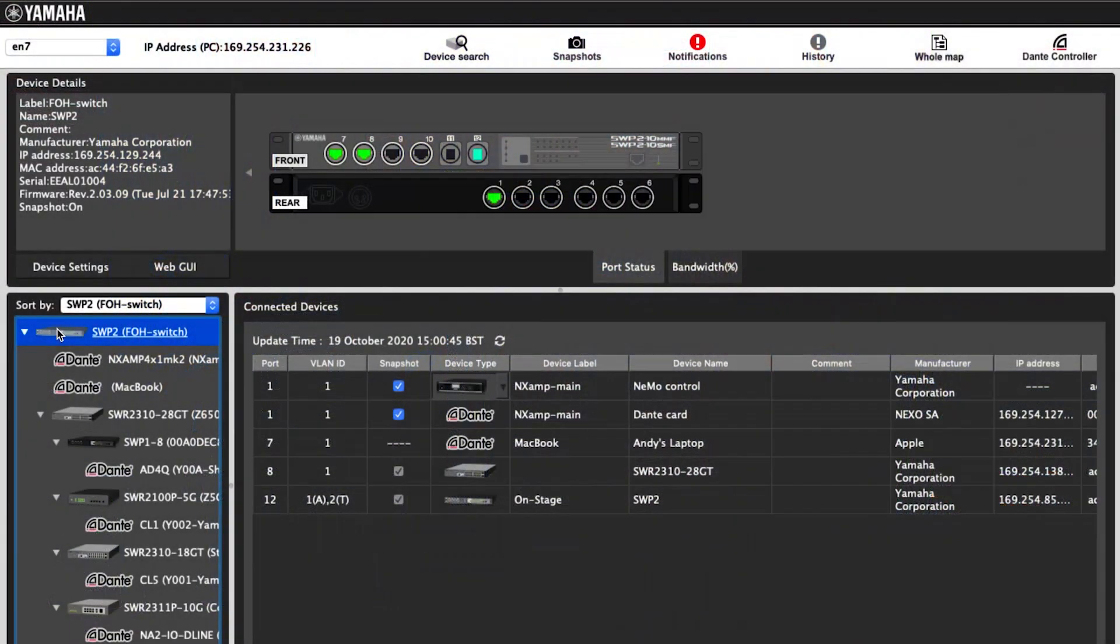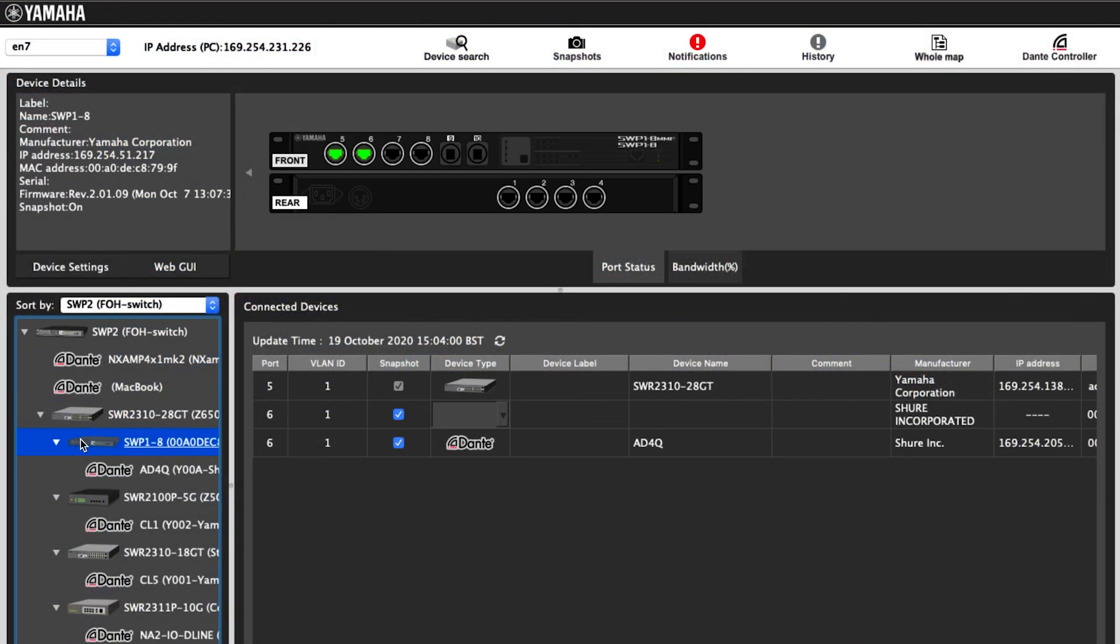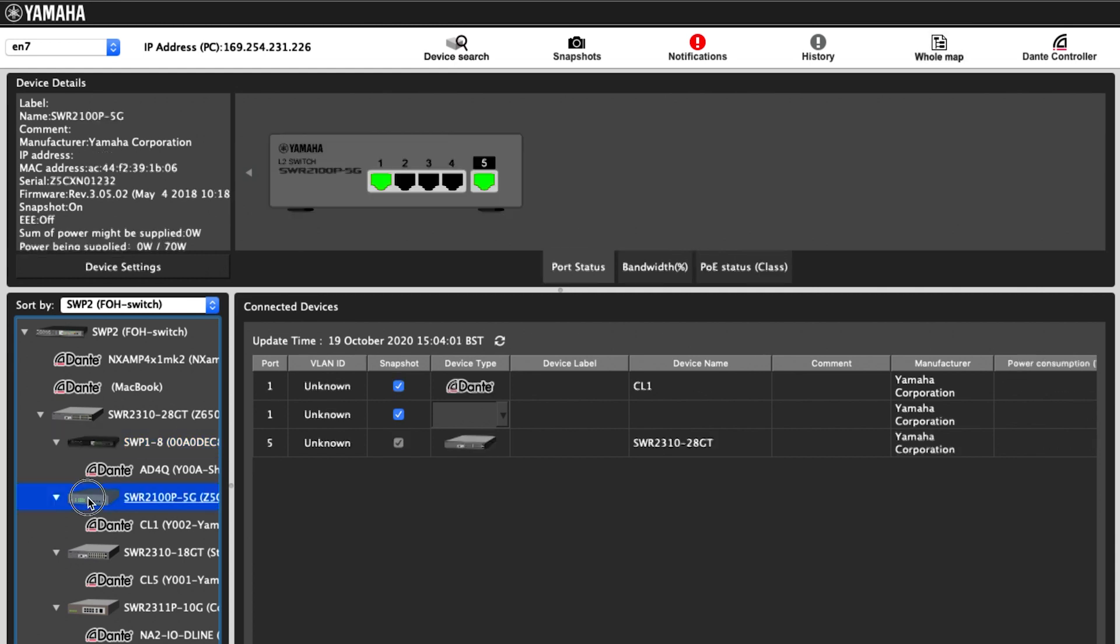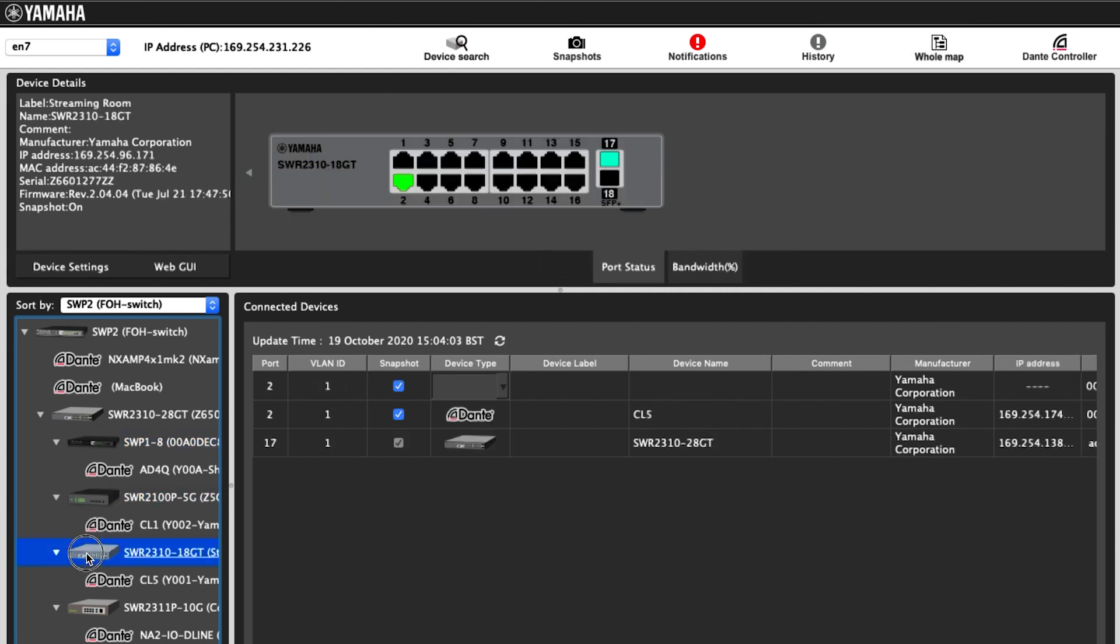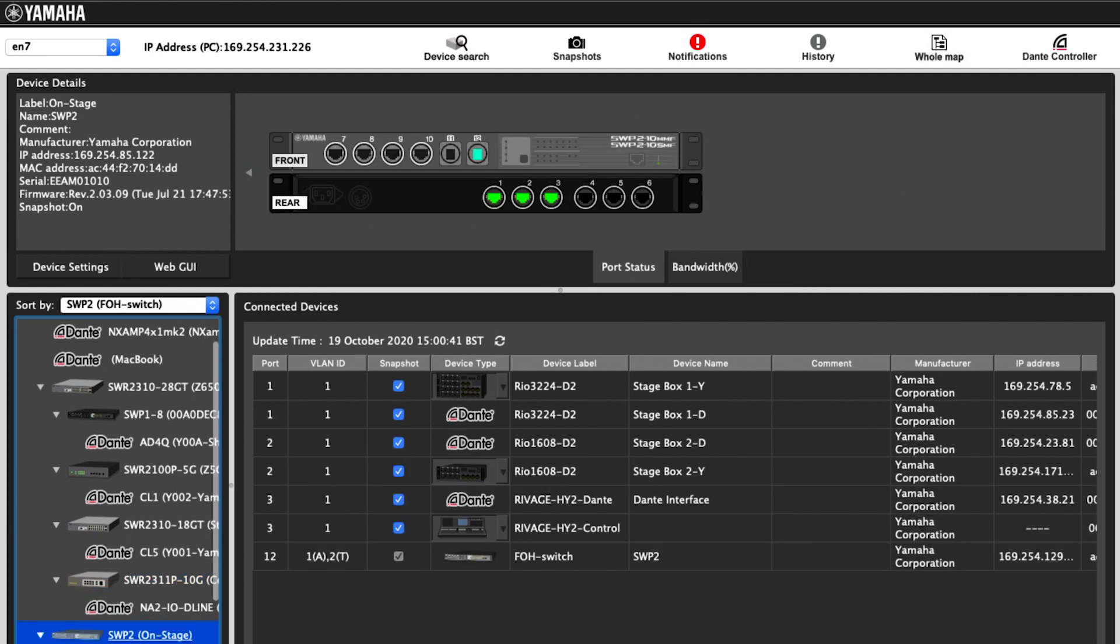So LAN monitor provides a useful visual inspection of the network, indicating each connection and connected device and monitoring the bandwidth used by each switch port.